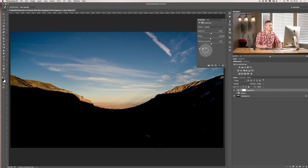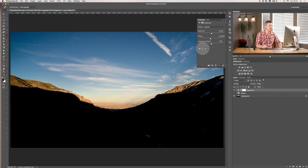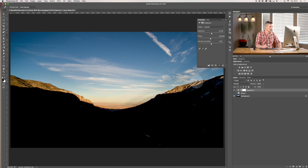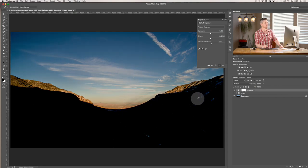Now if I want to expose for the highlights I click on this and click on a highlight and now it's exposed correctly for the highlights. And if I want to correctly expose for the mid tones so I can find something in the mid tones I can click there and it's going to figure out what the best is.